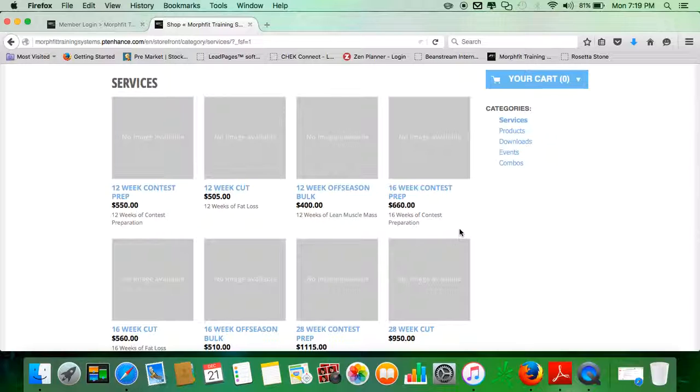Whatever they may be. And this is a members-only store. Only you could view it and only you could buy from here.